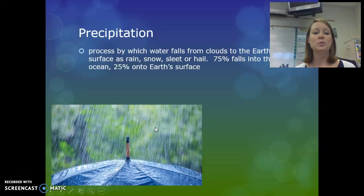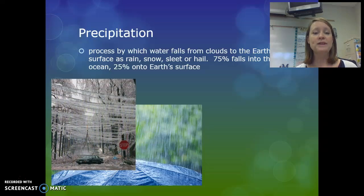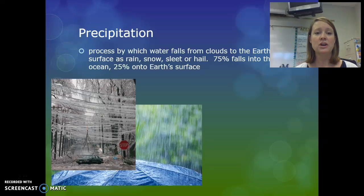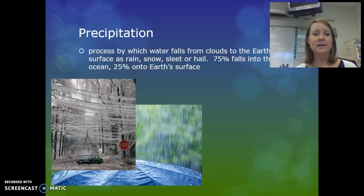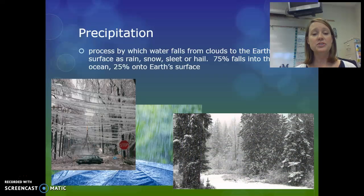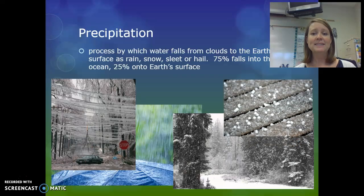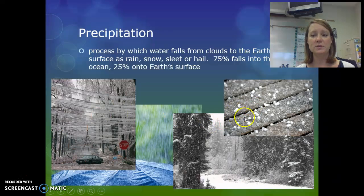Rain hits the ground as a liquid — it might start off frozen, but by the time it reaches Earth's surface it has turned into liquid. Freezing rain hits the ground as a liquid but then freezes if surface temperatures are below freezing, causing damaging ice storms where power lines and tree limbs break and fall. Snow starts frozen in the cloud and remains frozen until it hits the ground. Sleet is rain that freezes on its way to the ground, forming perfectly round, frozen raindrops.